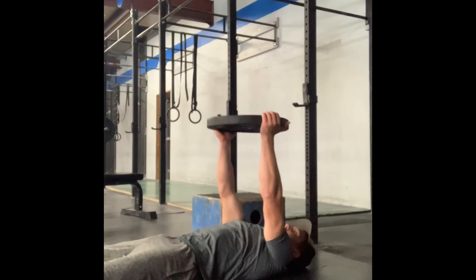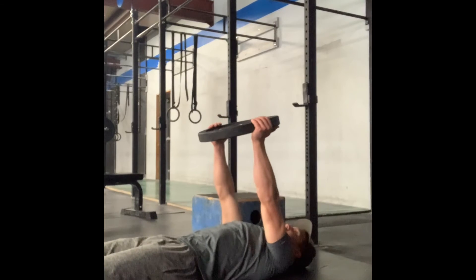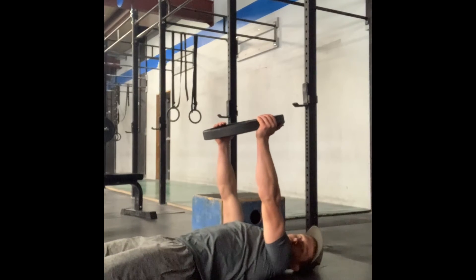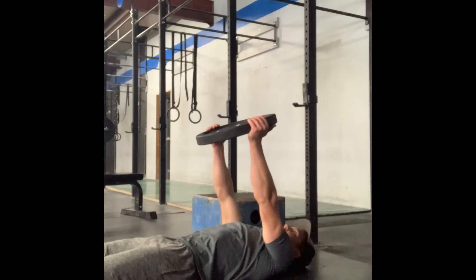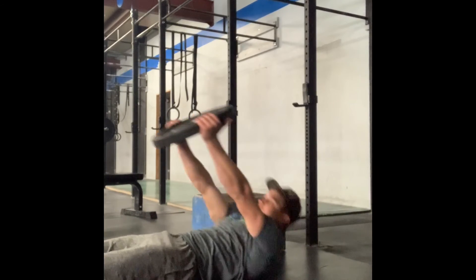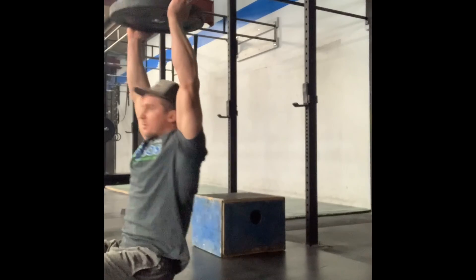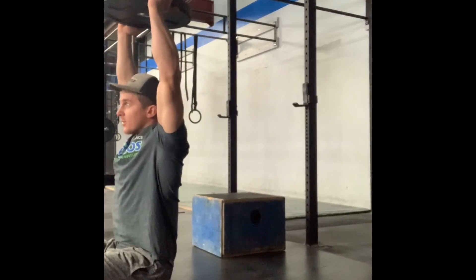Holding the plate overhead with straight arms, keep your legs straight, sit up, push your head through.